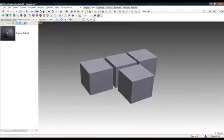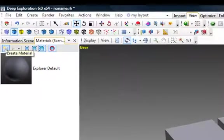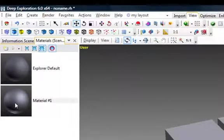Now, we will create a new material by going back to the materials tab and selecting the create material icon and this will create a new material.